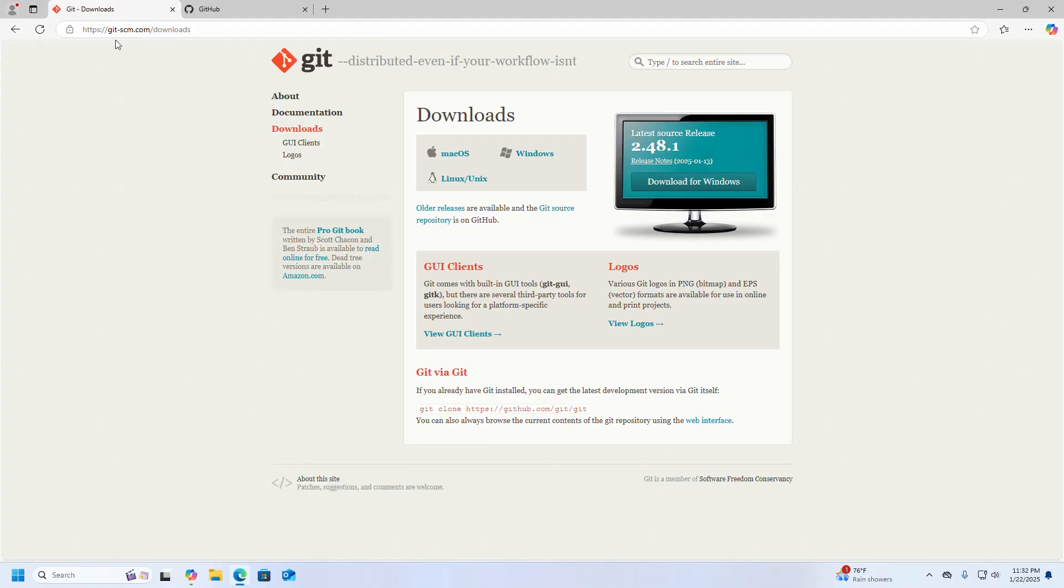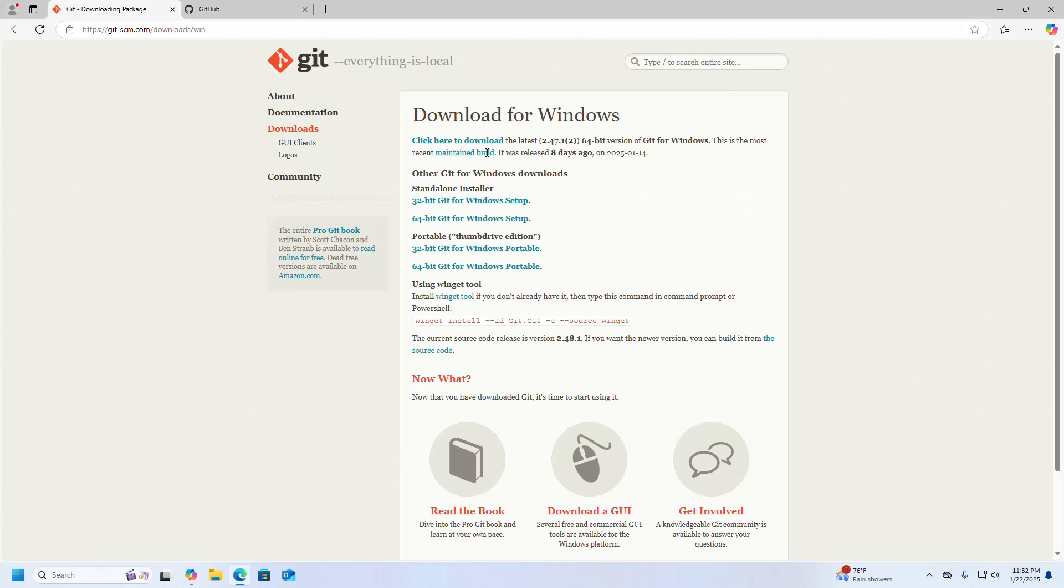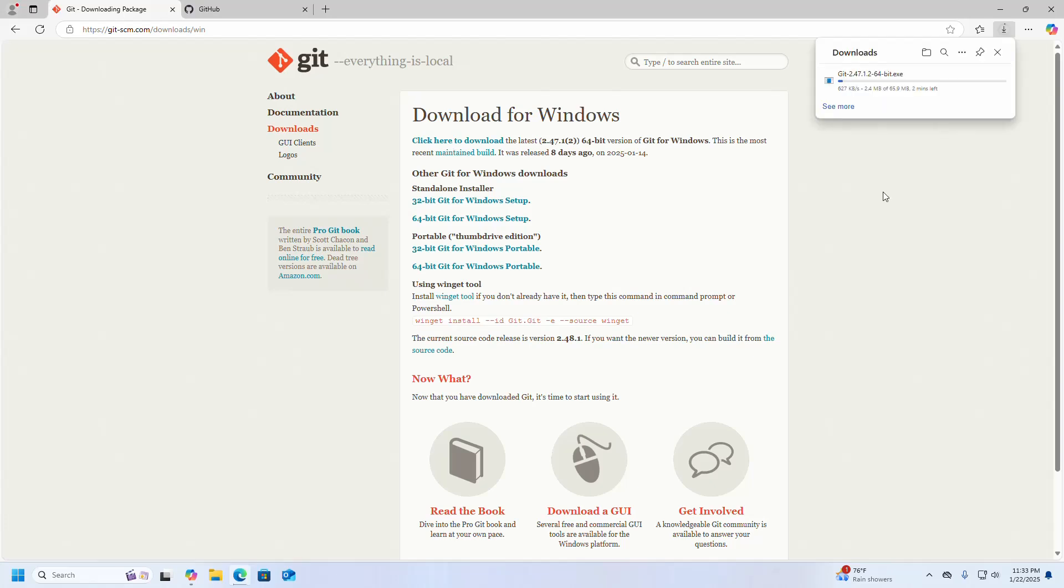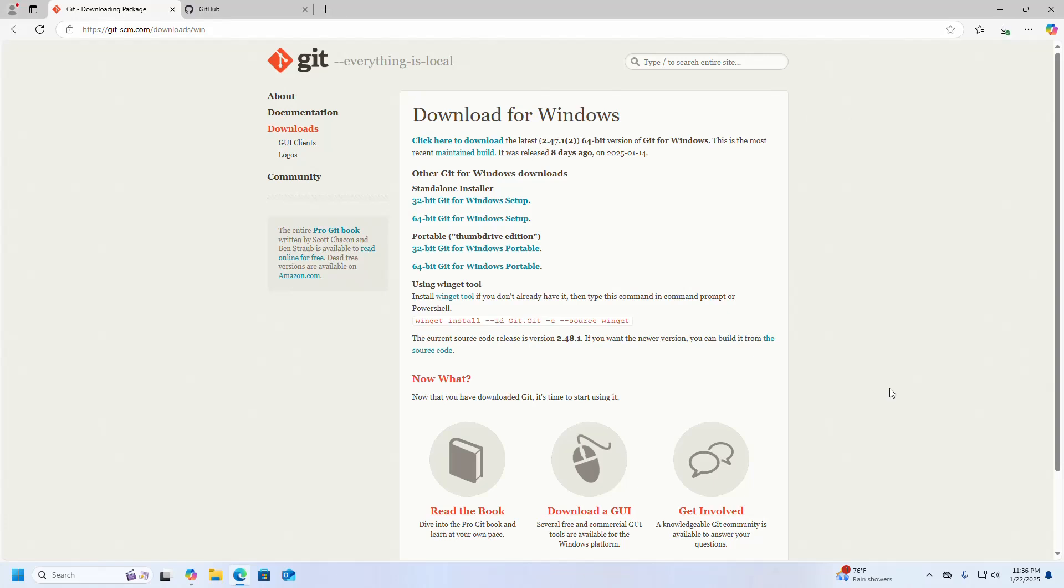Browse this URL, then download the latest version of Git for Windows operating system. Click here to download the latest 64-bit version of Git for Windows. It may take a while for downloading the Git installer. Once the download is complete, navigate to the downloads folder.